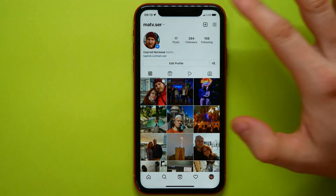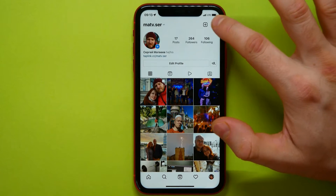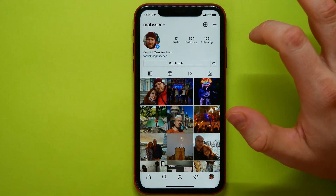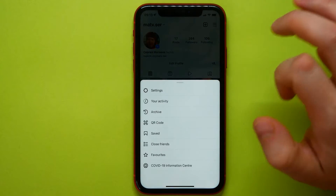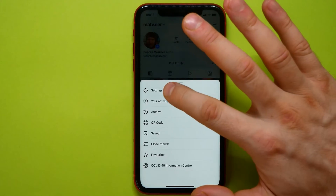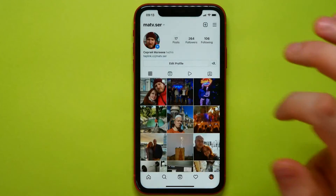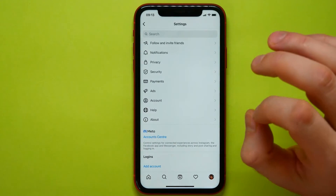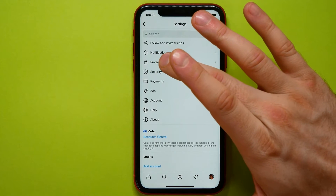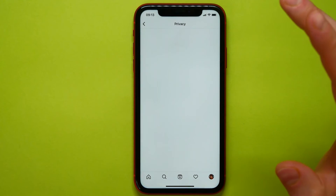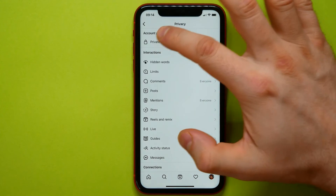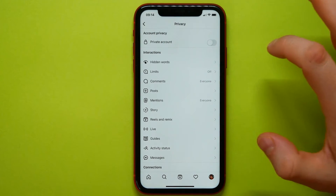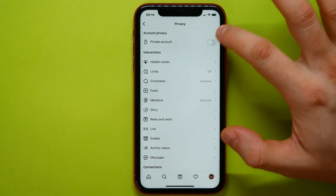Here I need to tap on the three lines icon at the top right, then tap on Settings. Here, tap on Privacy, and at the very top I can enable the private account feature.